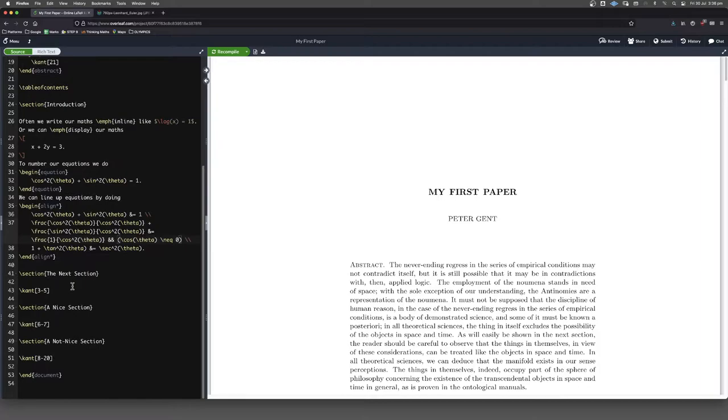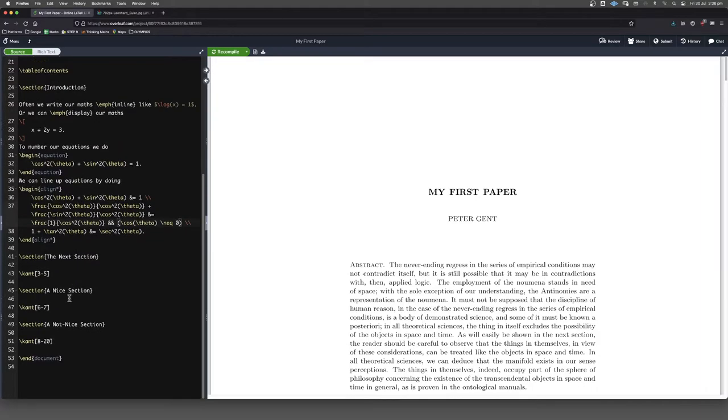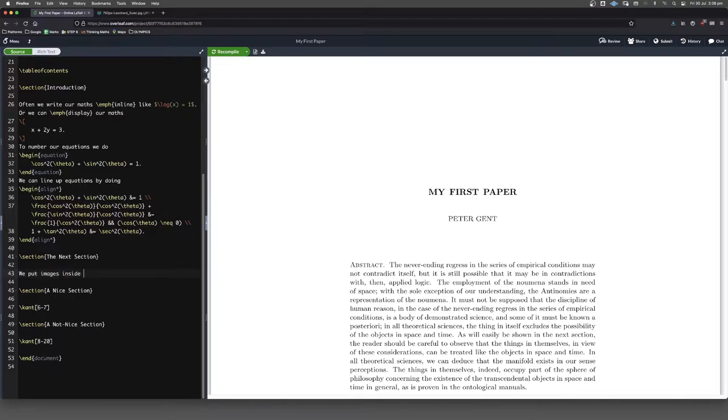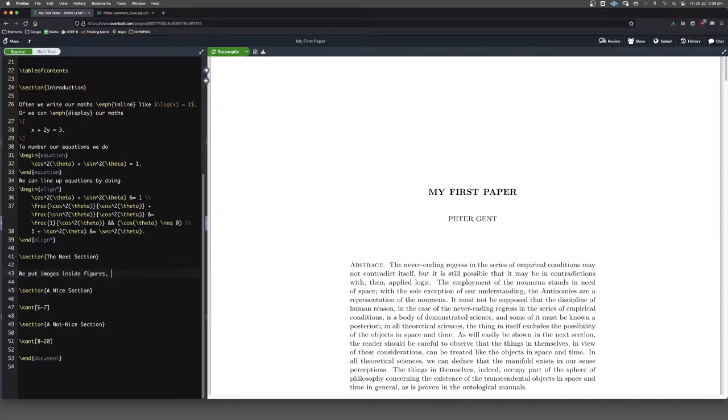Where's a good place to put it? Let's put it in the next section. So we put images inside figures. As shown in figure one, maybe. That should be fine.